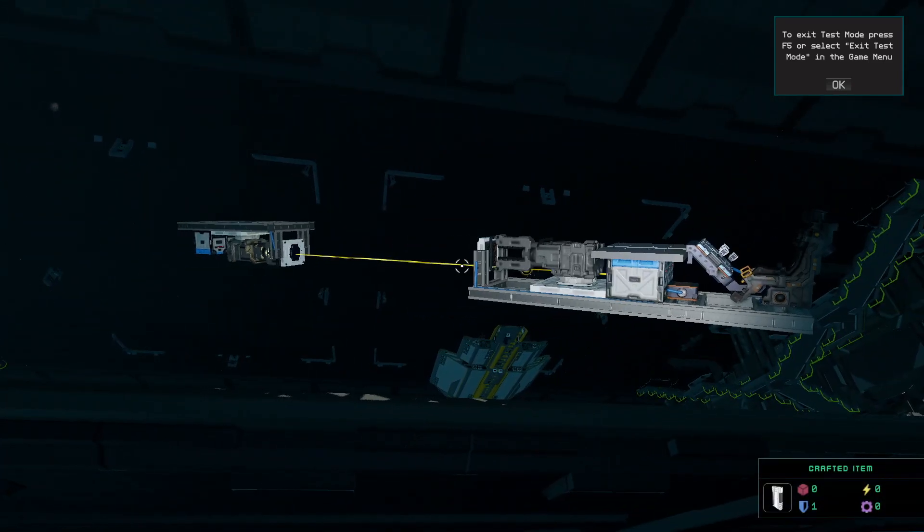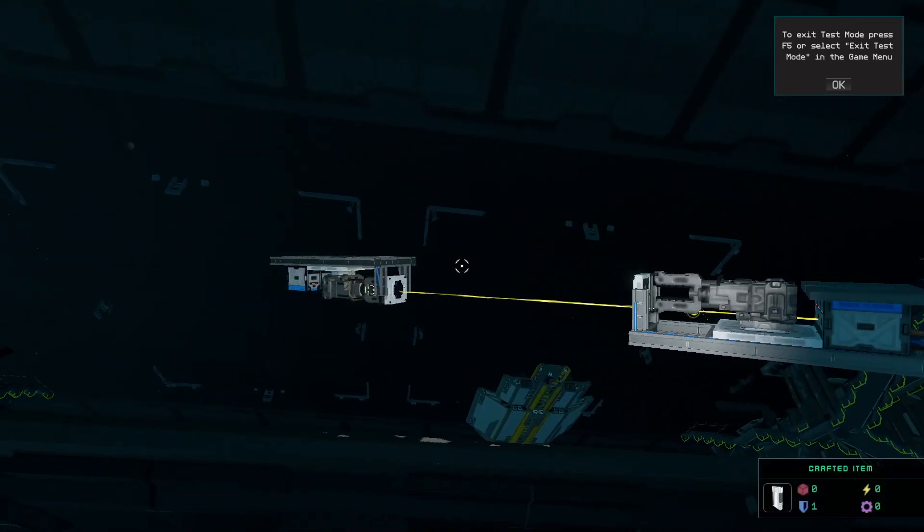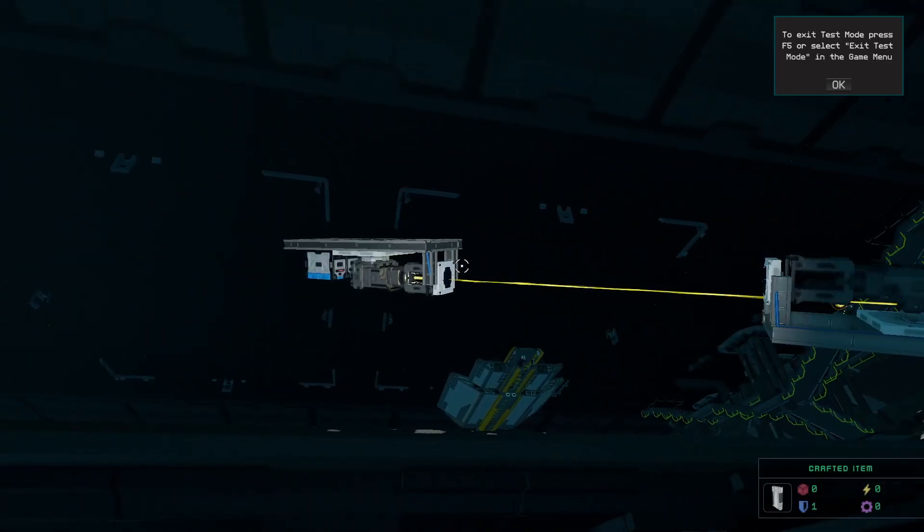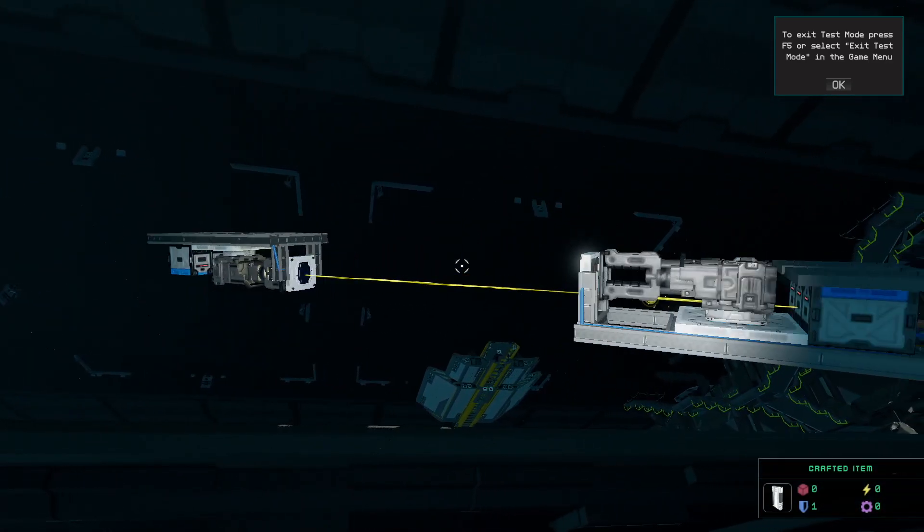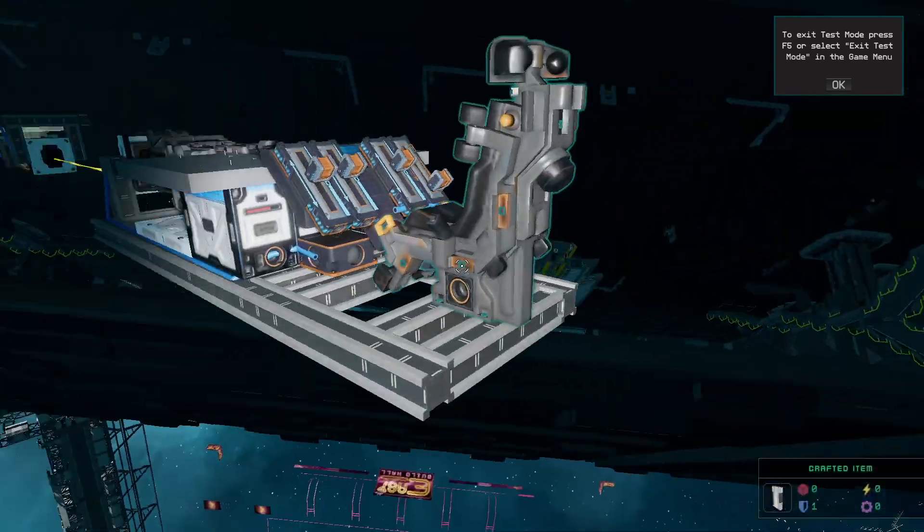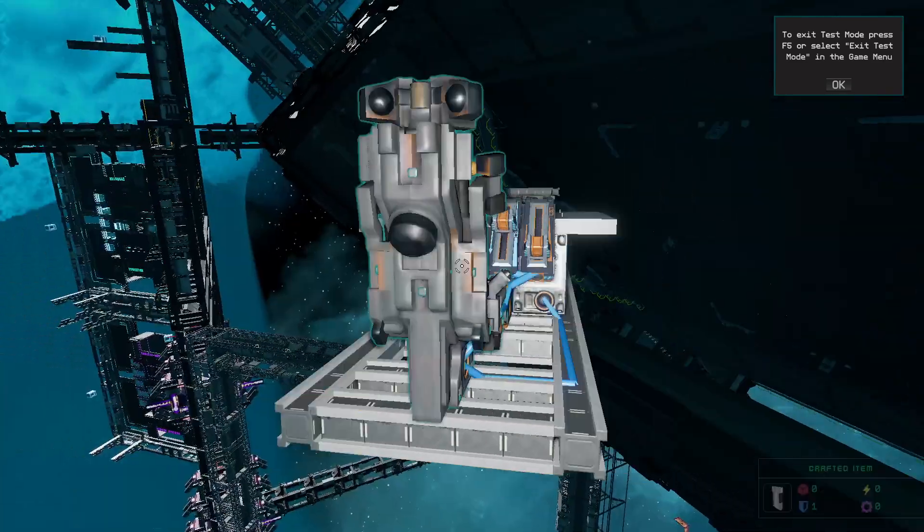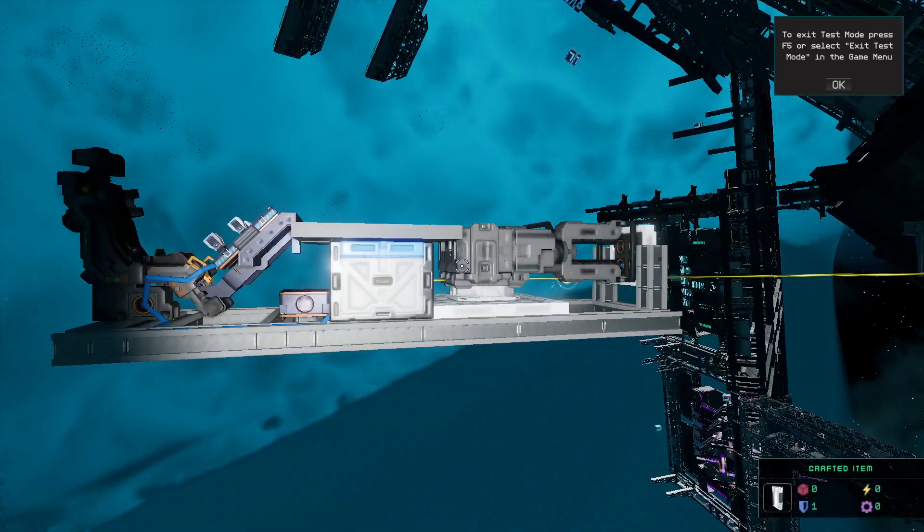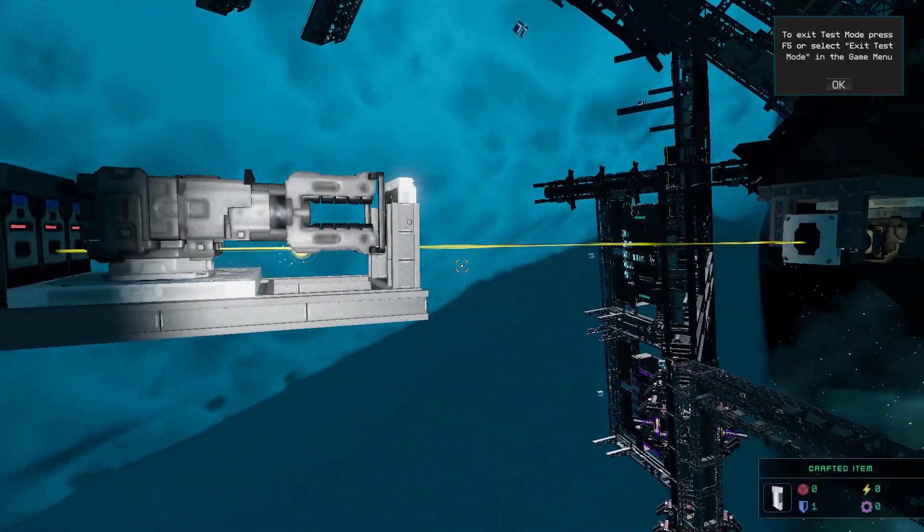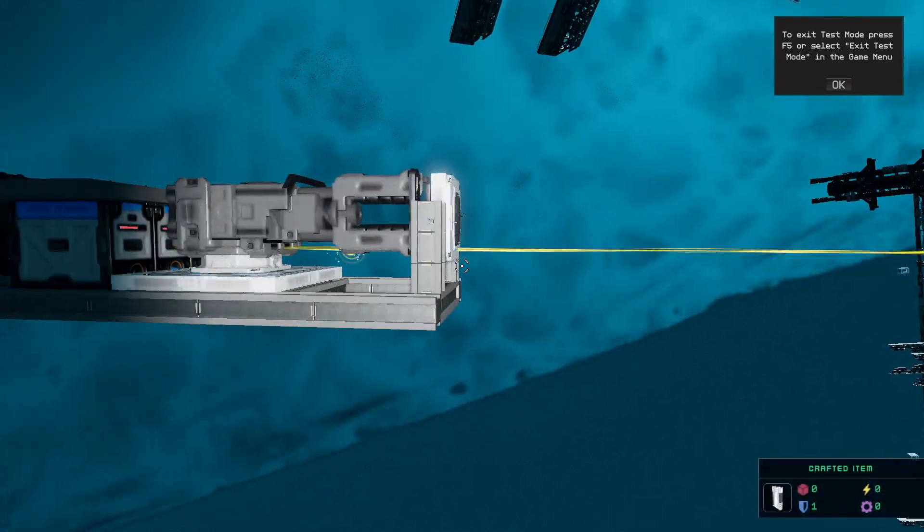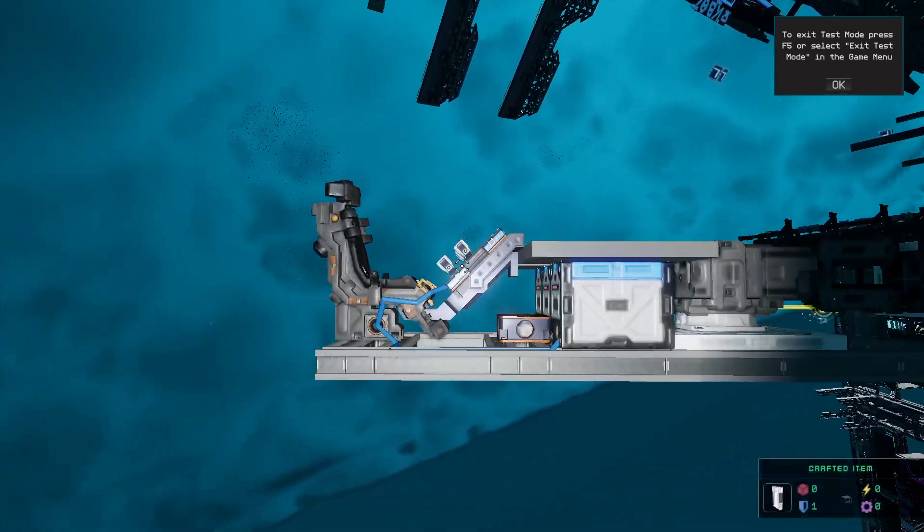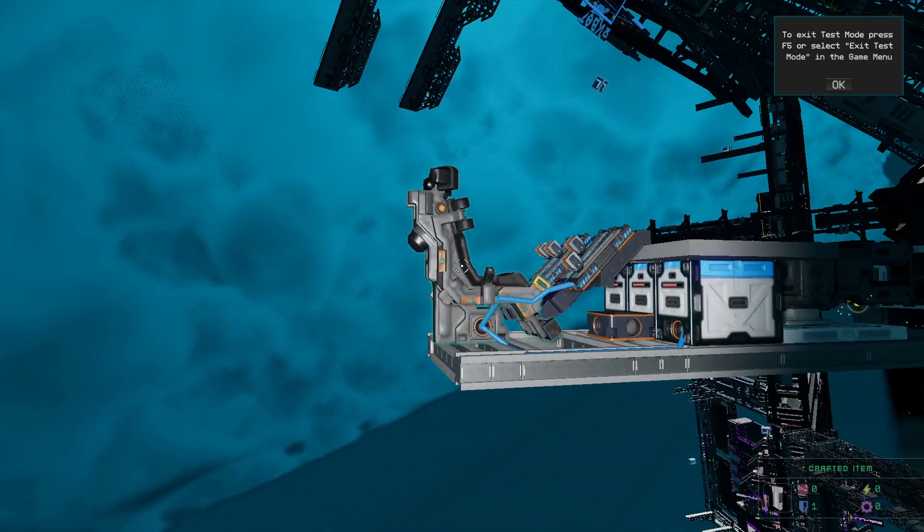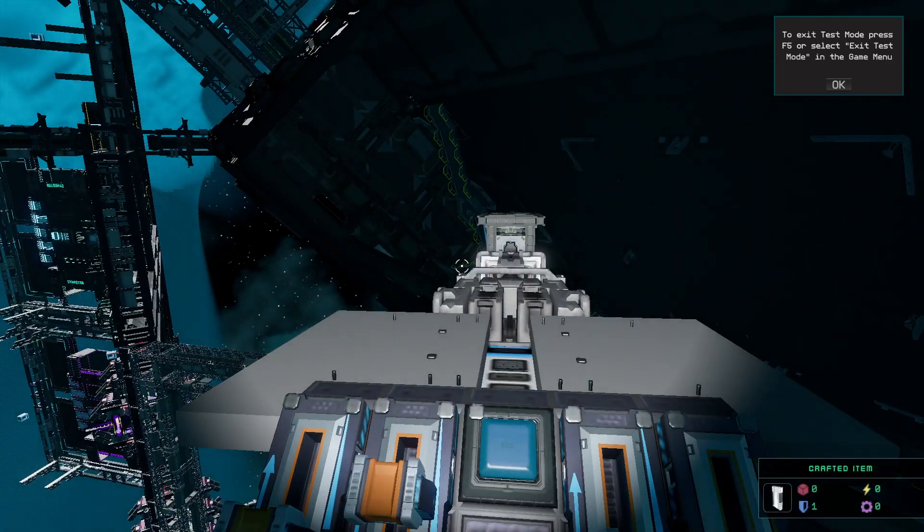Let's make some light. This is pretty much the contraption. No thrusters as you can see, a couple of batteries and of course some tractor beams. I will show you in a second how this works.